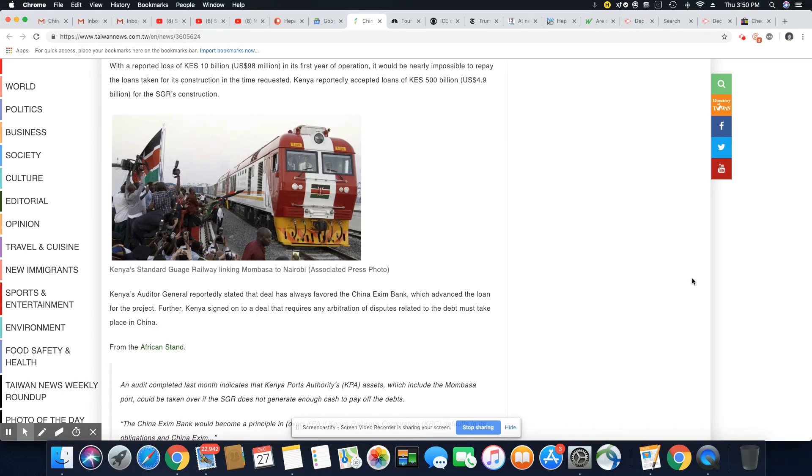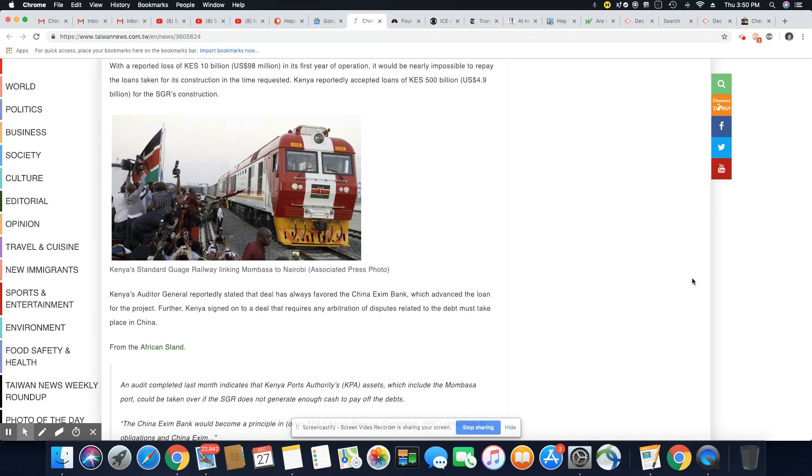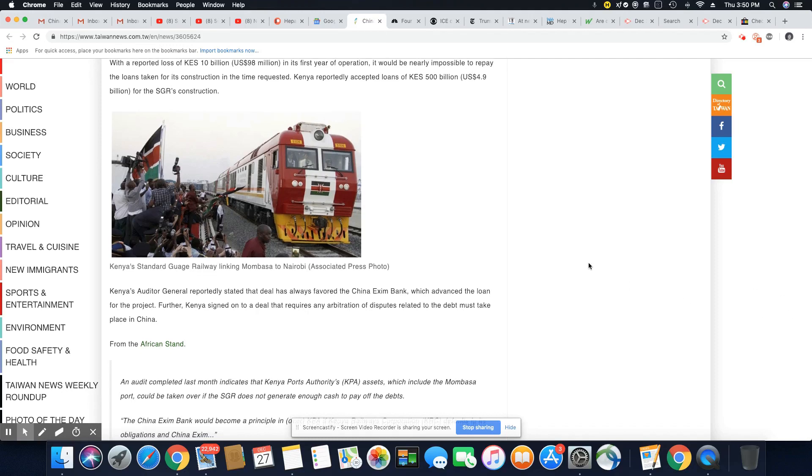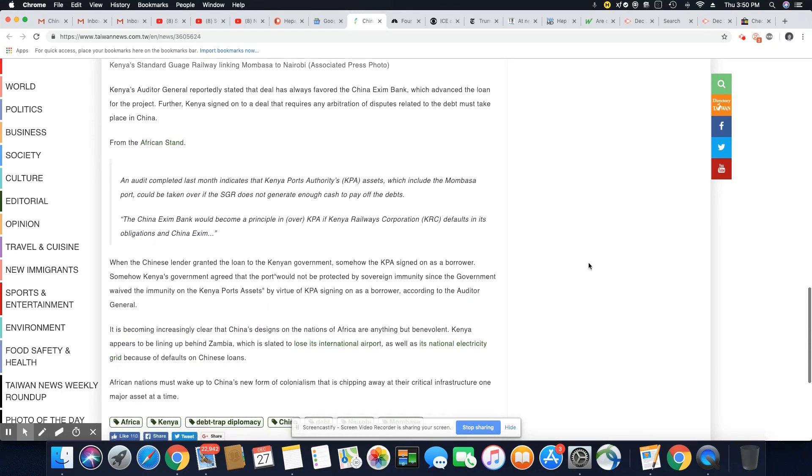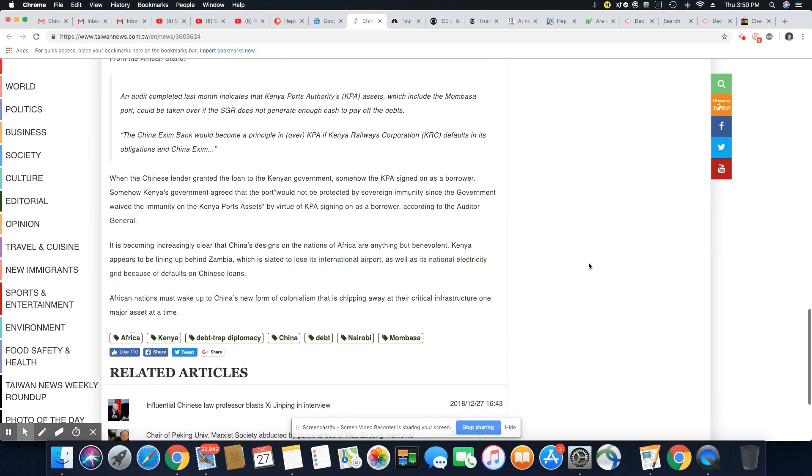Kenya's auditor general reportedly stated that a deal has always favored the Chinese EXIM bank, which advanced the loan for the project. Further, Kenya signed on to a deal that requires any arbitration of disputes related to the debt must take place in China from the African stand.